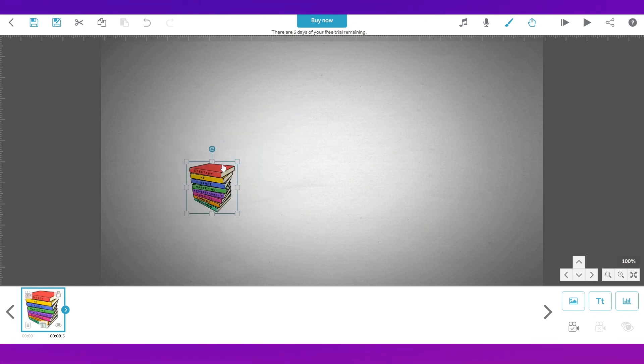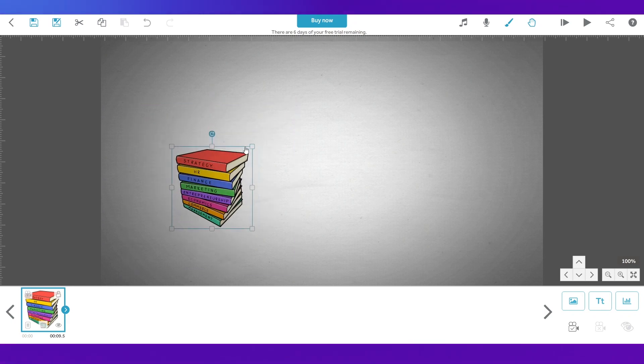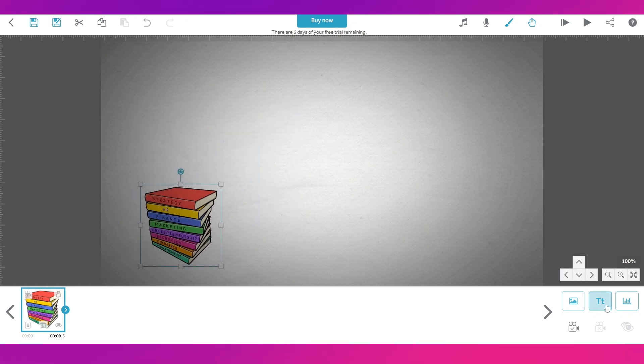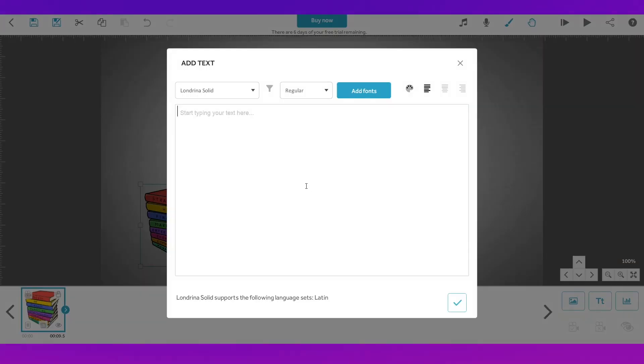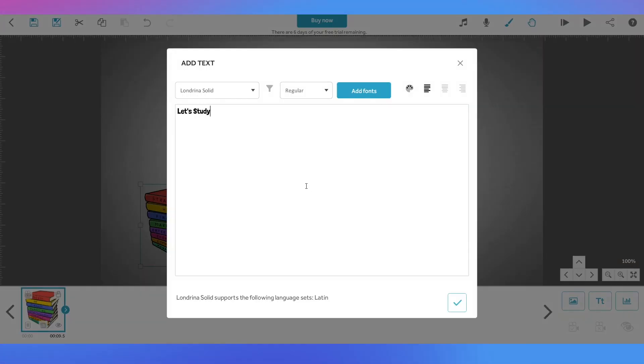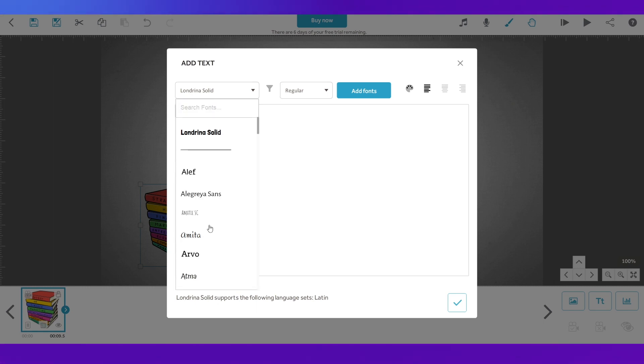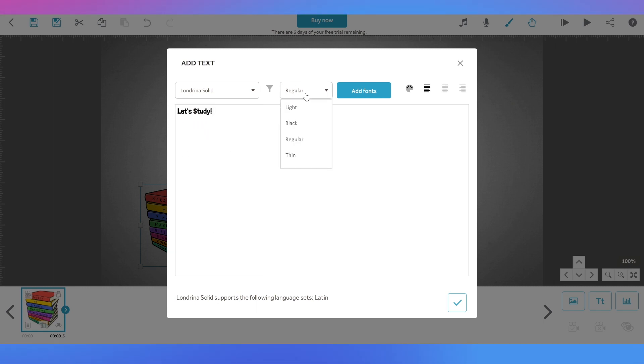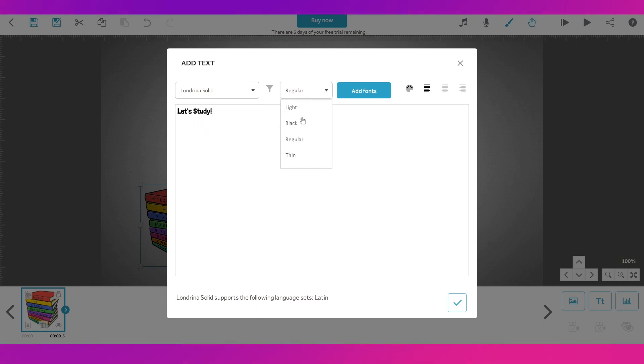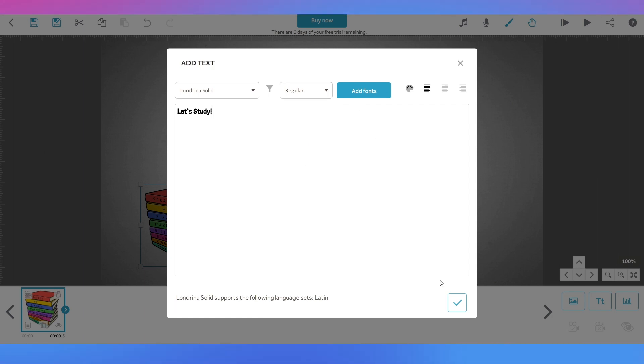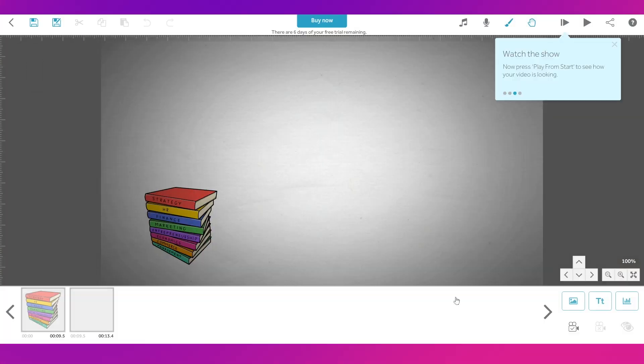I'm just going to go ahead with this simple one and you can place the image wherever you want on the screen. I'm just going to change it like this and I'm going to add in some text. So let's type in something like that and you can change the font of it like this.